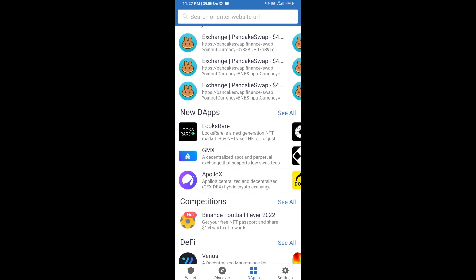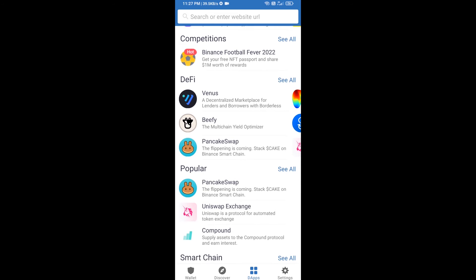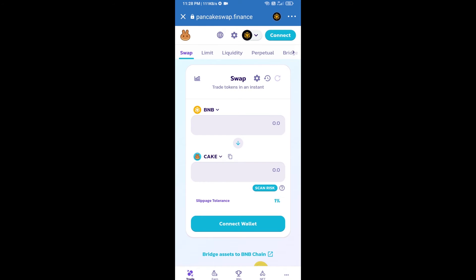Go to PancakeSwap exchange. Click on PancakeSwap. After that, you will connect PancakeSwap exchange from Trust Wallet. Click on connect wallet.